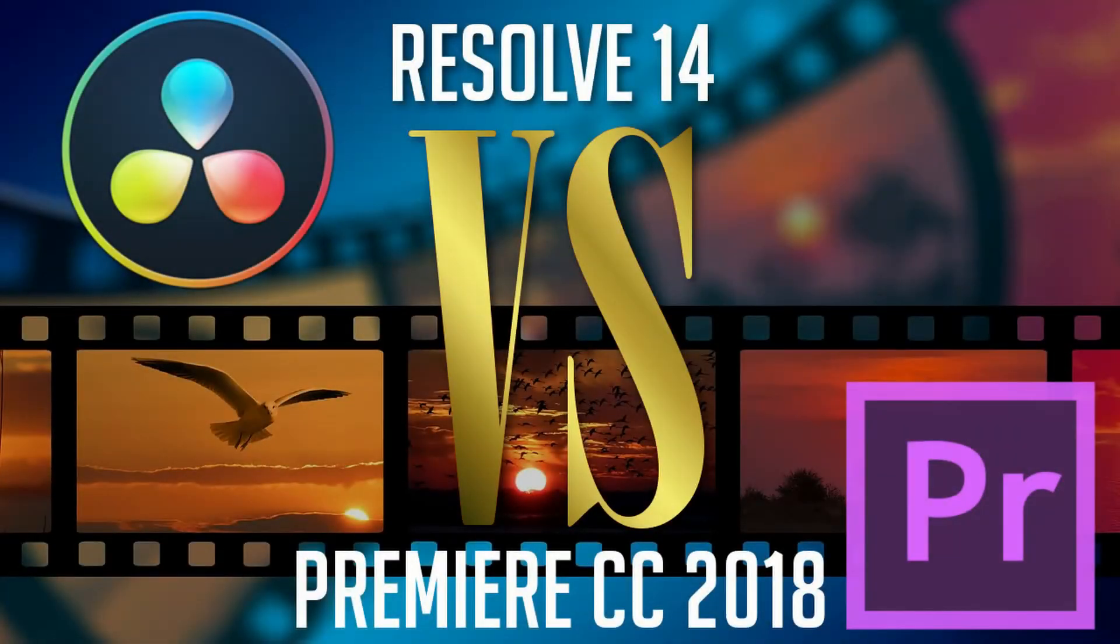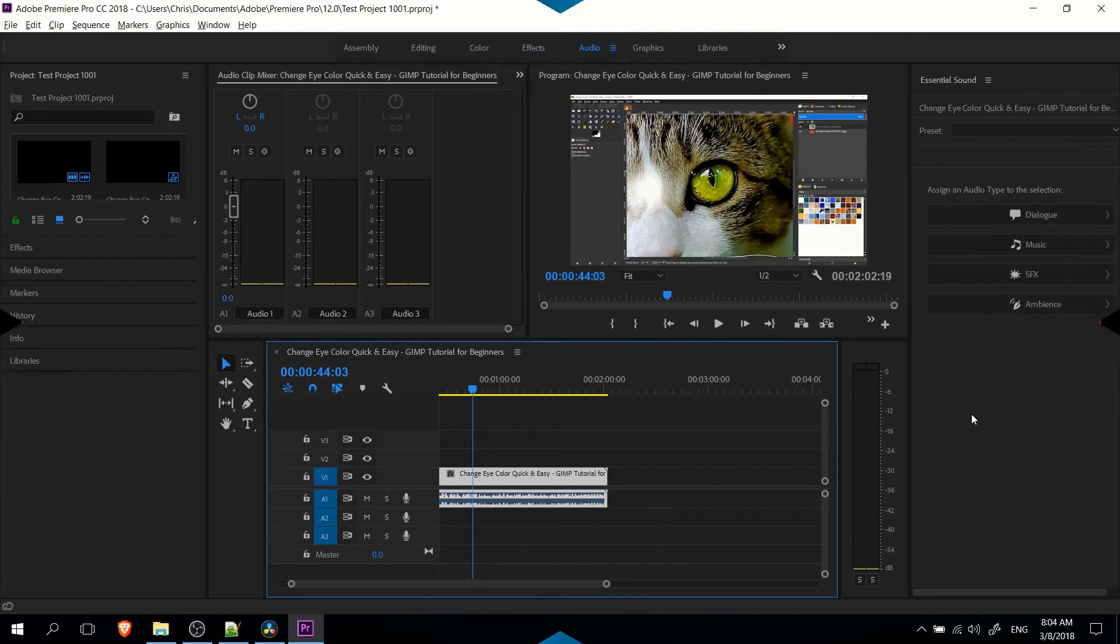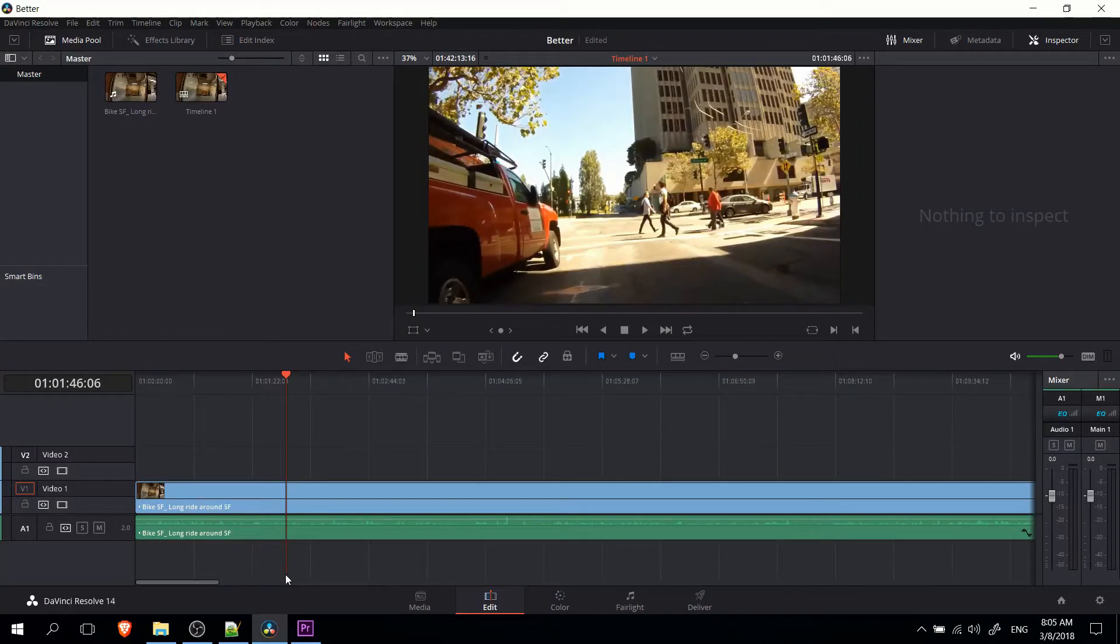Hello everybody, Chris here, and in this video I wanted to give you my comparison between Adobe Premiere Pro 2018 and DaVinci Resolve 14, the free version.